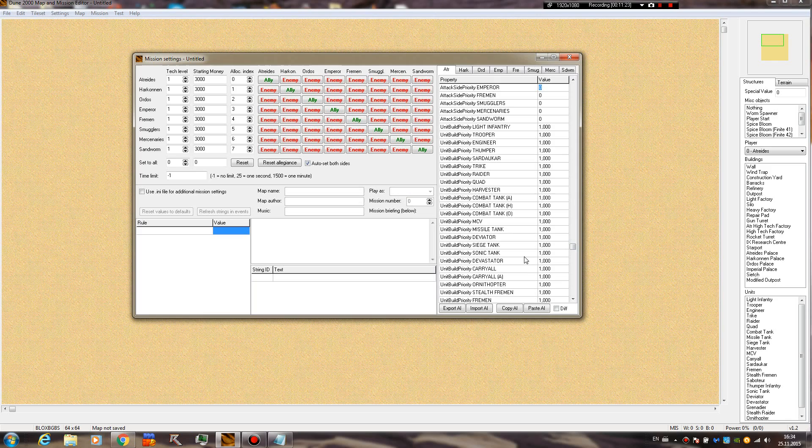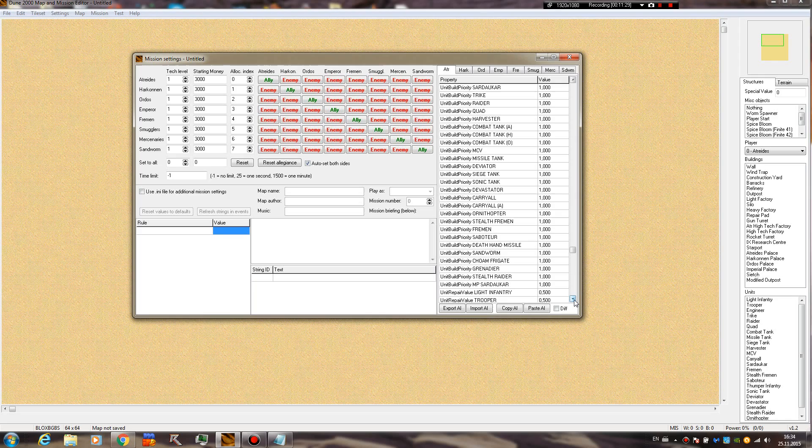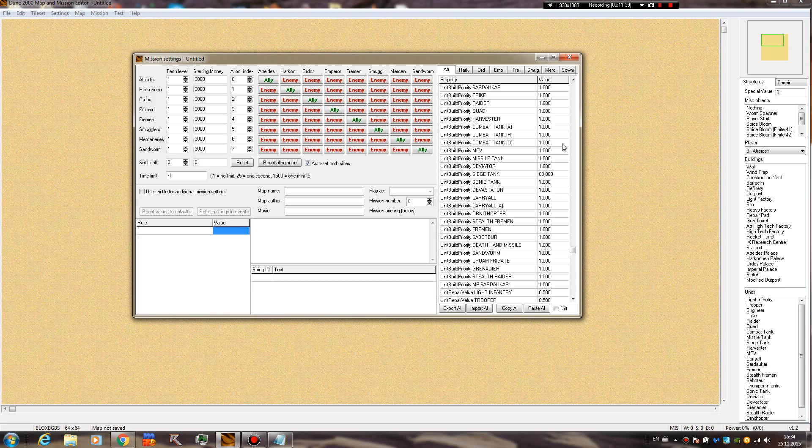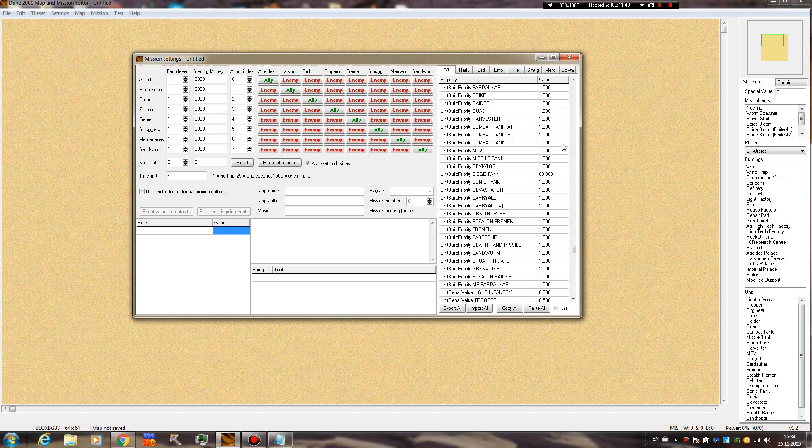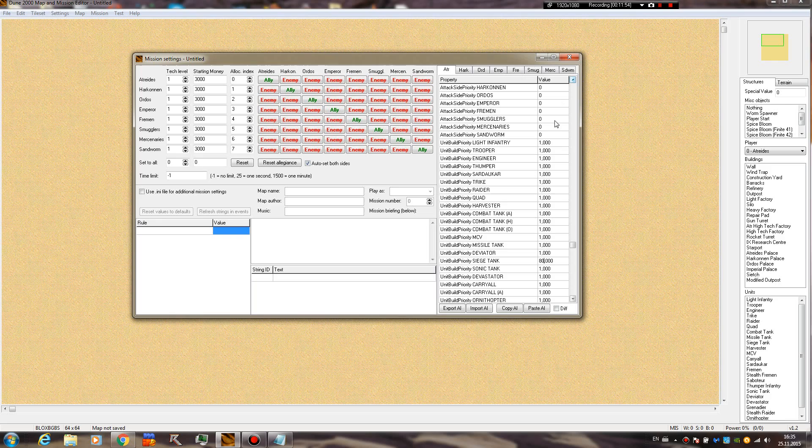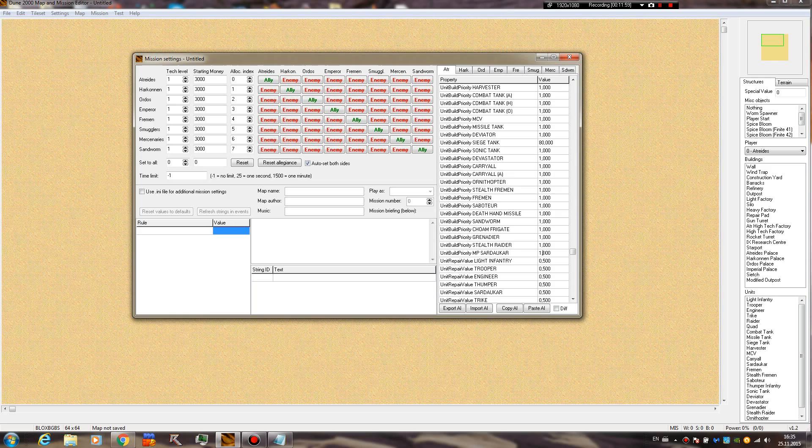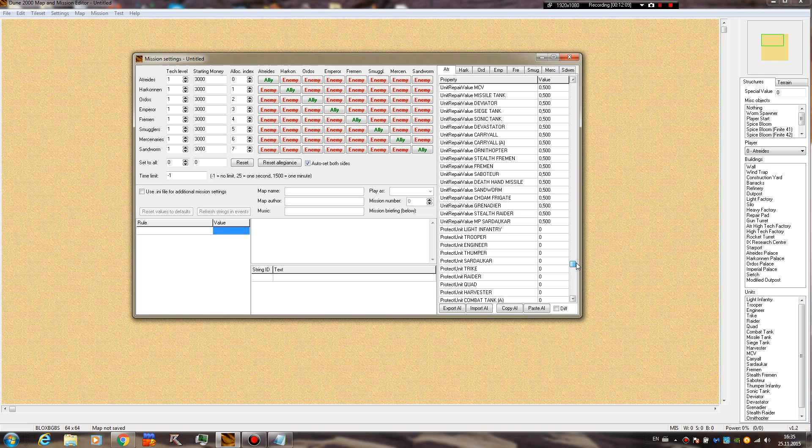Unit build priority - this is the same as the buildings. However, you can tell the AI what units to build more than the others. For example, if you give a siege tank a value of 80 or 90, it's gonna mostly build siege tanks from the heavy factory, and it's gonna barely build any other heavy vehicle from it, probably like one in 100 or something. If you put it to zero, like in the original missions, they have engineer set to zero, so that the AI never builds engineers, and you probably did notice that in the Westwood missions.